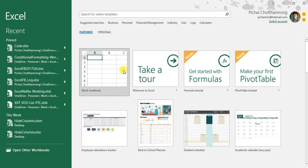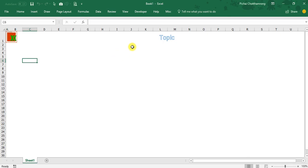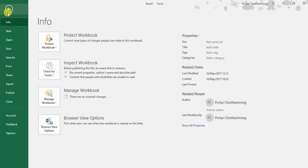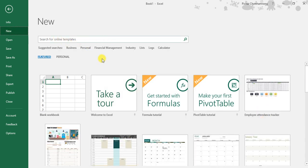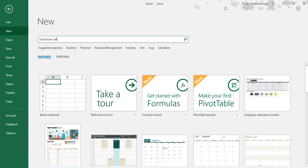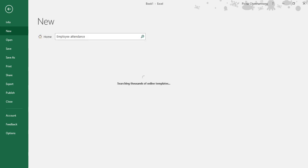If you cannot find this file, start from the new file. Select File and New. In the search, if you cannot find this template, you can type in the search box 'employee attendance' and then click search.